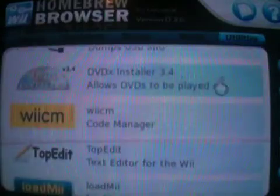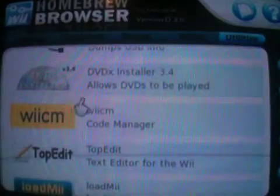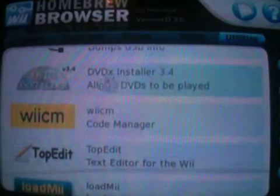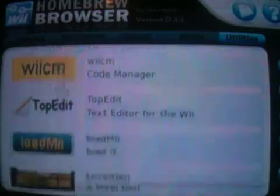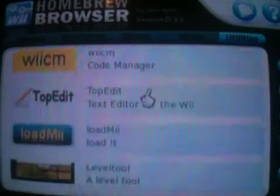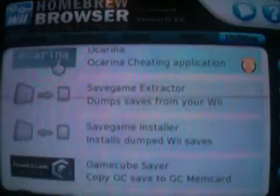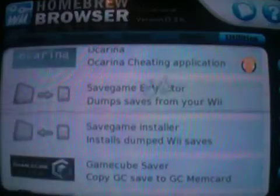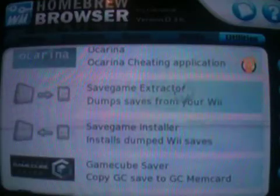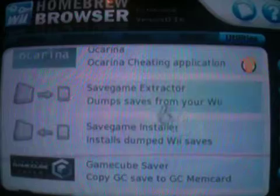DVD-X allows DVDs to be played - how many of you were wondering what that did? There's Ocarina, of course. And the Saviator Extractor Installer, which you use for Animal Crossing and stuff like that.